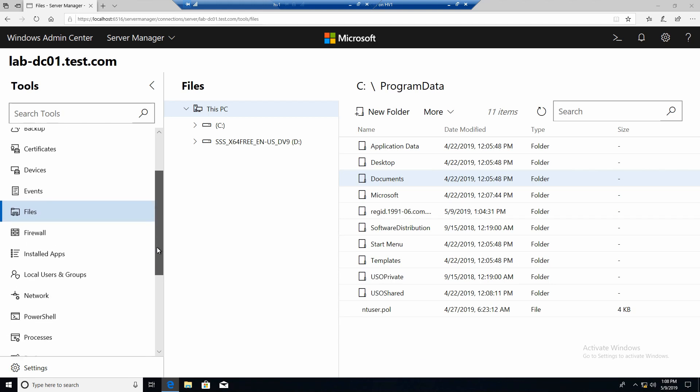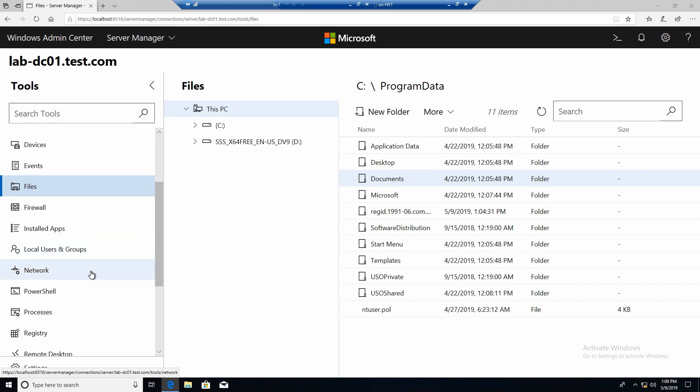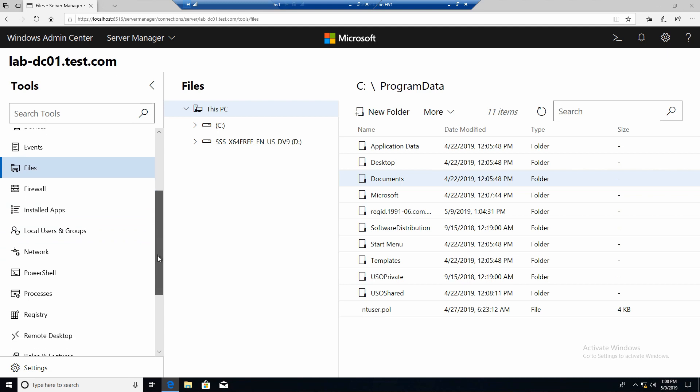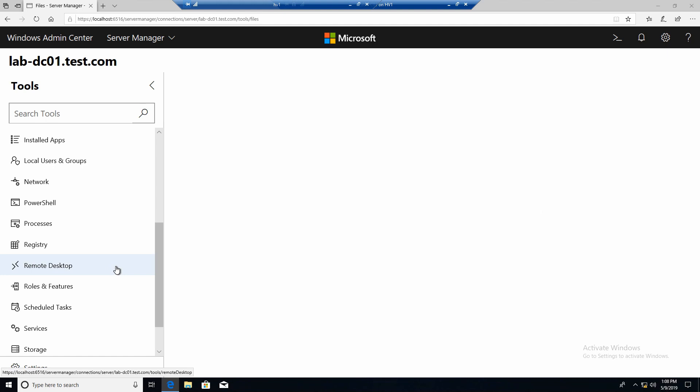In more you get the normal right click options or some of them. And you have a firewall. Installed apps. Local users and groups. Network. You have a PowerShell console. You can manage the registry. And you have remote desktop. But for this to work you actually do need to have remote desktop enabled on your server.